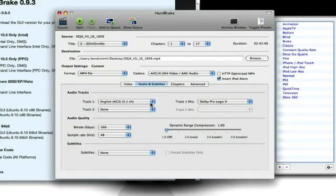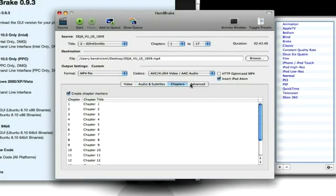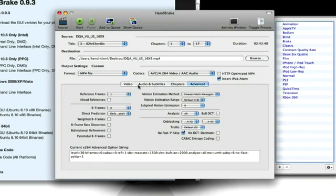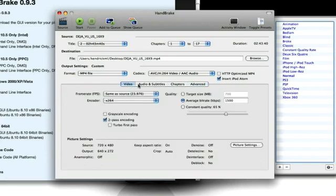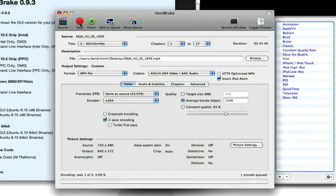You can put subtitles on if you want. If it has it. I probably wouldn't mess with anything else. And, just click start.